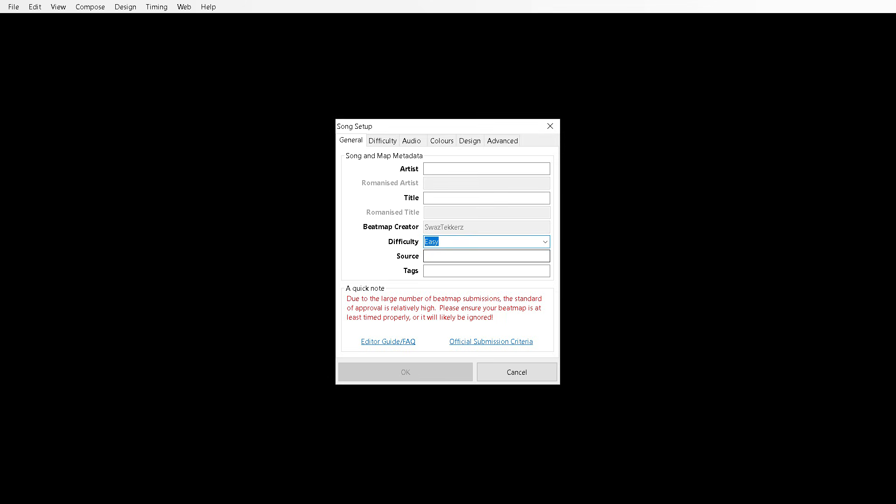You can make multiple difficulties later on, so you're not limited to one obviously, so it doesn't matter which one you choose. If you want to make an insane one later on you can do that. So if a song is from a game or TV series or something, you can put it in the source box here and then your tags, any words that can define your song. So for example if it's dubstep you can put it in the text box here.